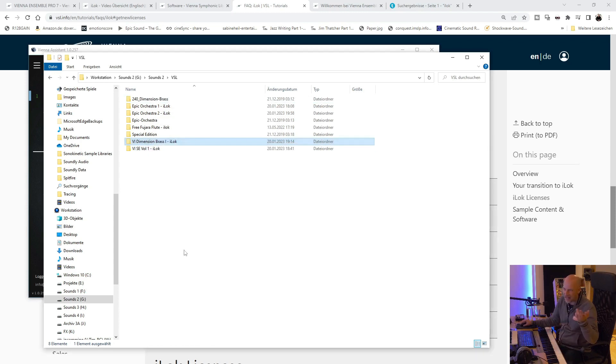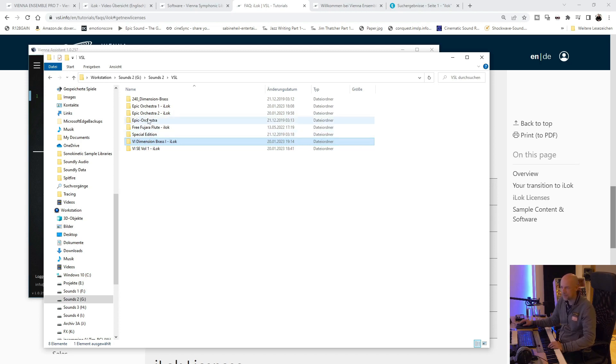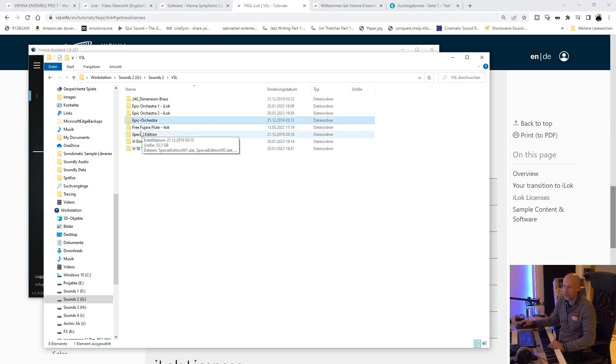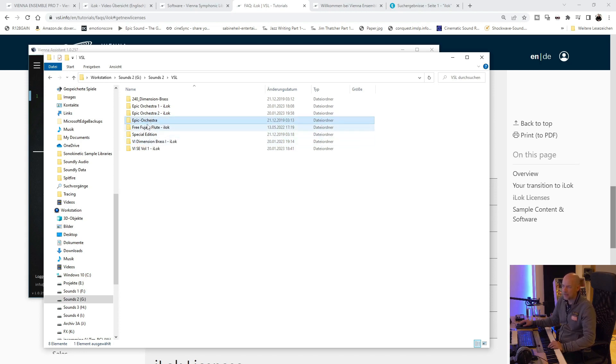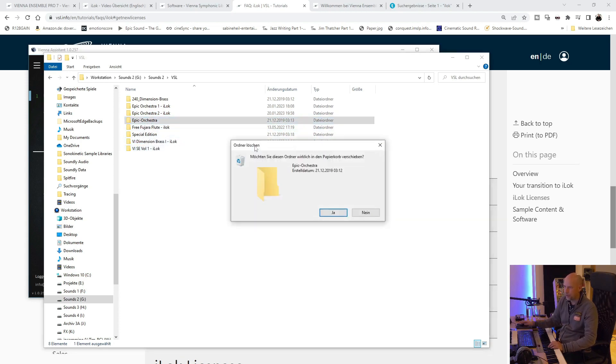So I don't know why. It's nearly twice. So now I can delete Epic Orchestra. I don't need it anymore.